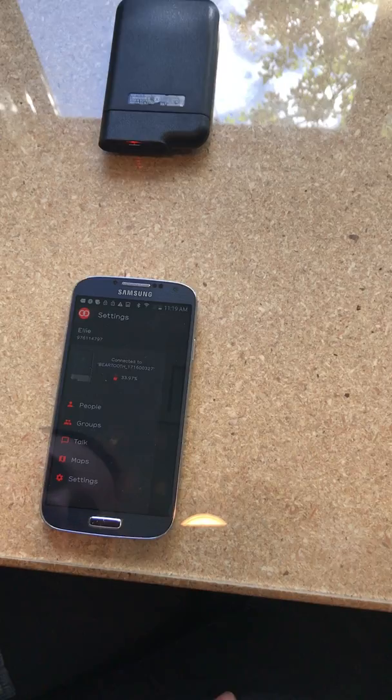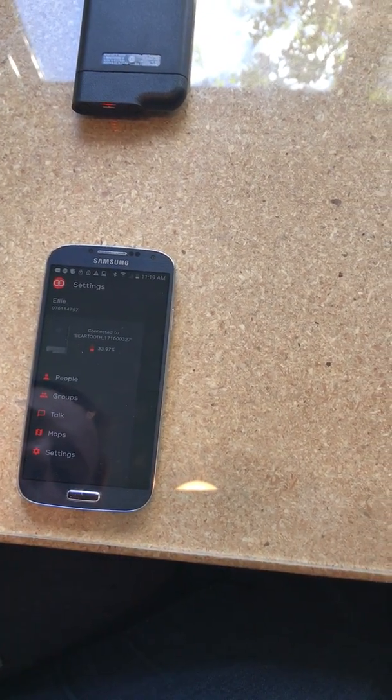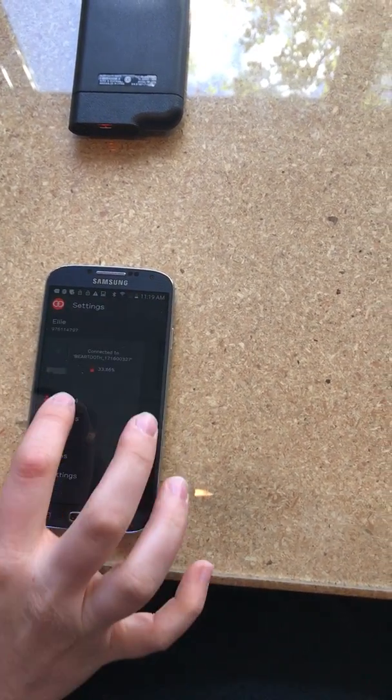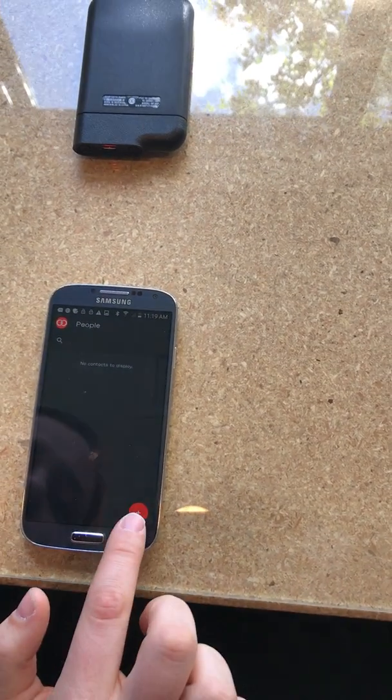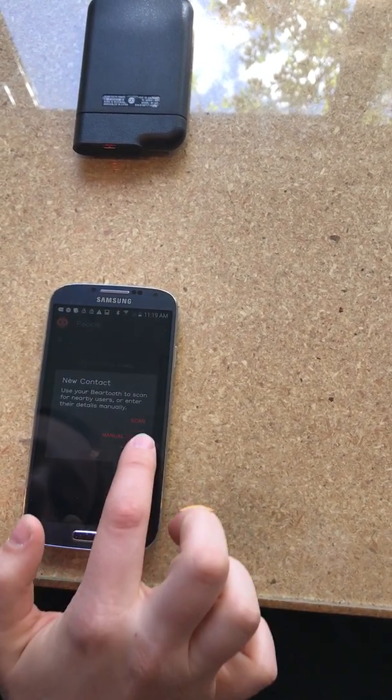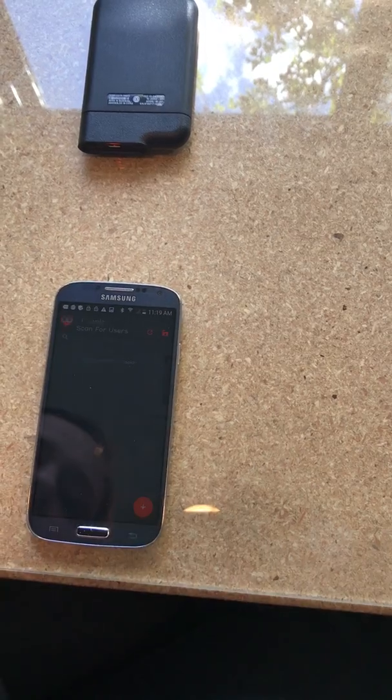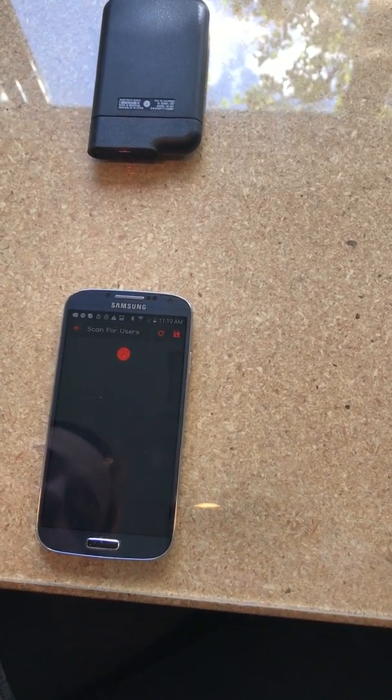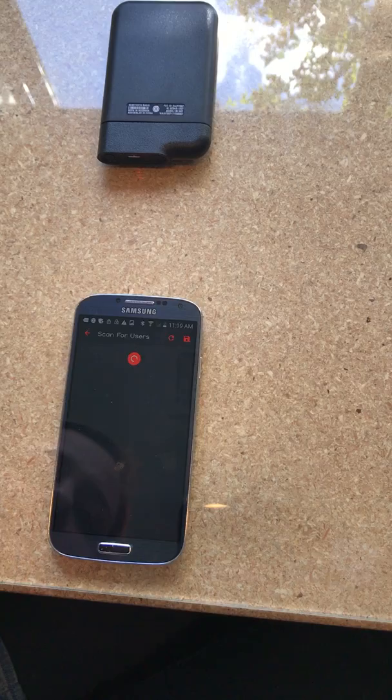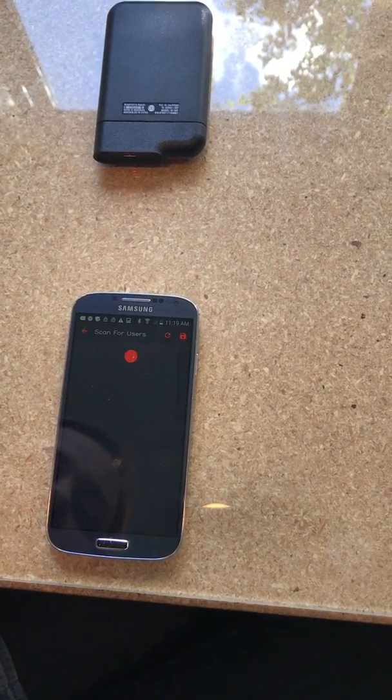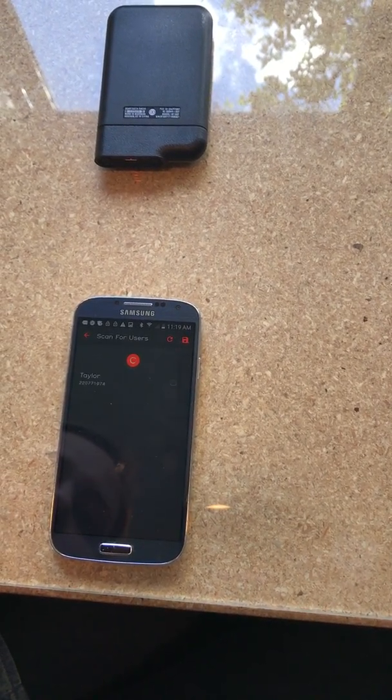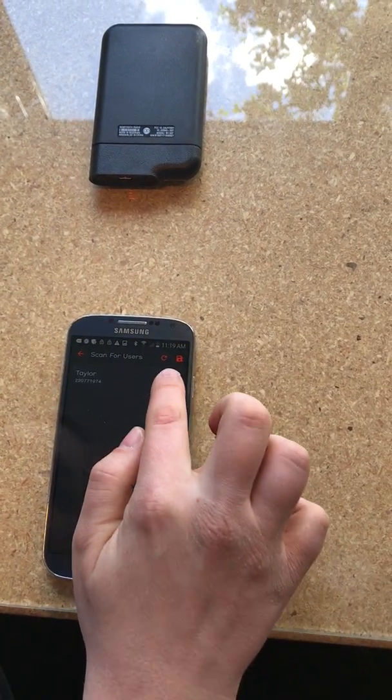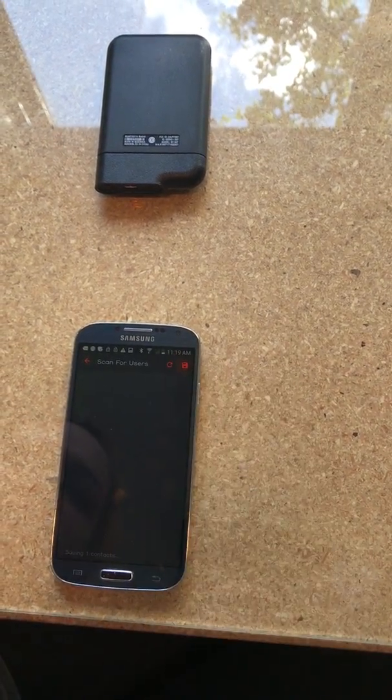Great. So now Ellie's gonna go ahead and she now wants to add Taylor. So she's gonna go into people. People. She's gonna hit plus. And I'm gonna hit scan. So now the device is gonna go look for Taylor's device. Perfect. So she's gonna check the box and hit save. And you can see the save button right there.